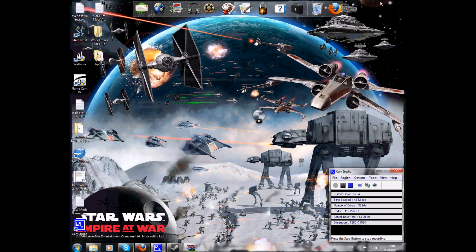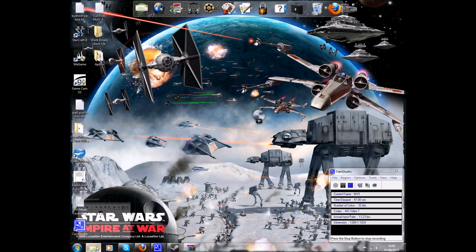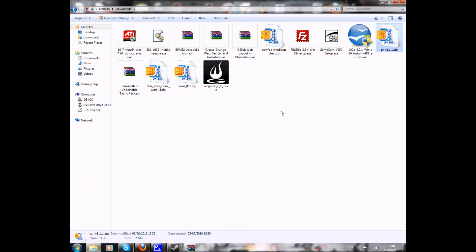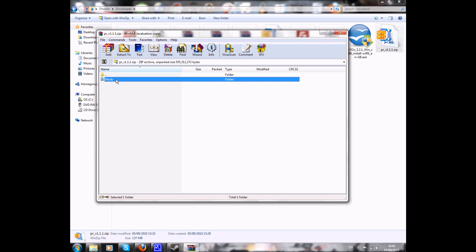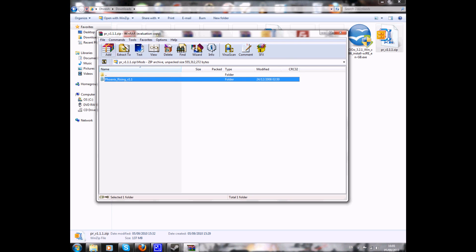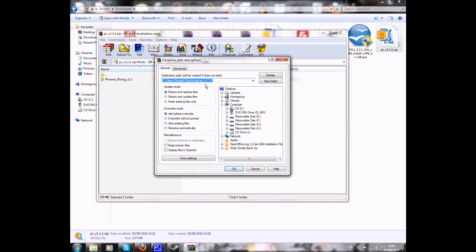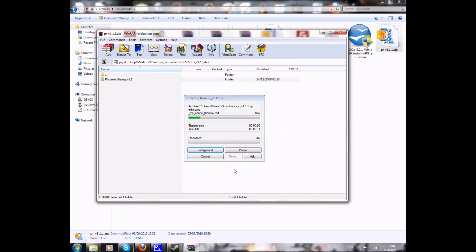So I'm going to move away from Empire at War files. There's the downloaded PR mod. I've already opened it up. Now, it comes in a mods folder. You can extract it to your desktop really. Let me just extract it to my desktop, that would be easier.